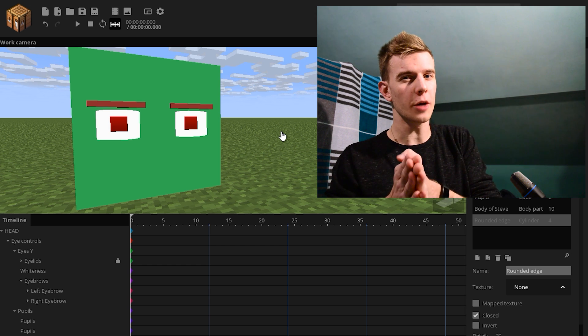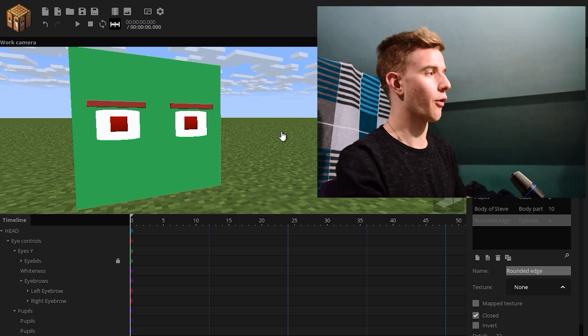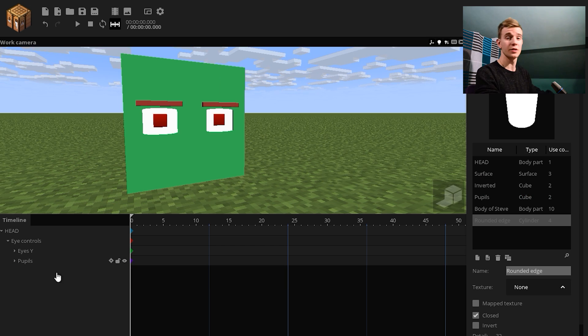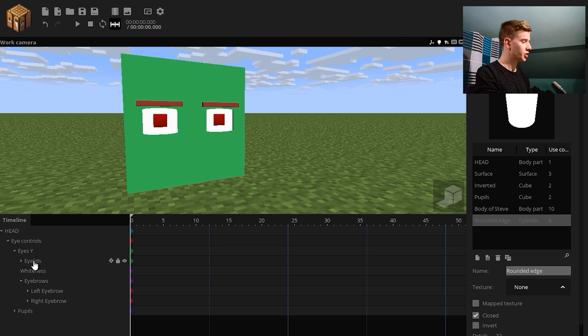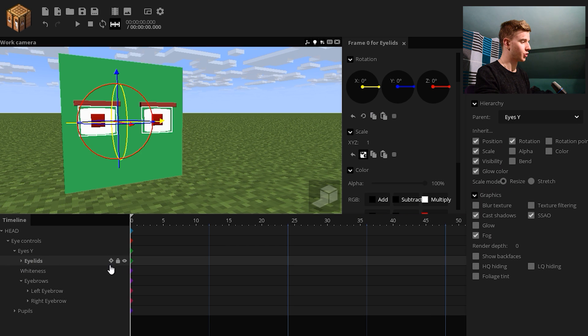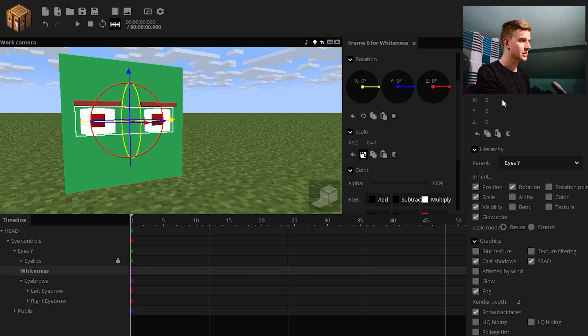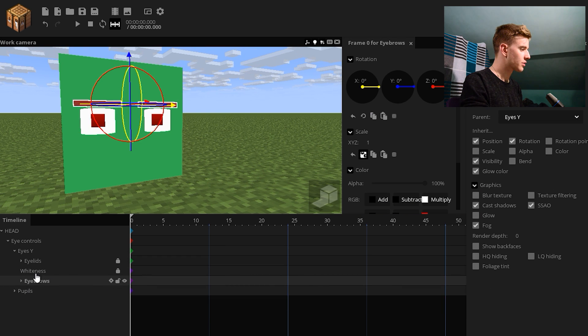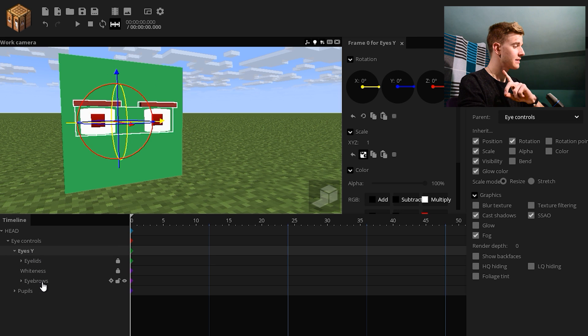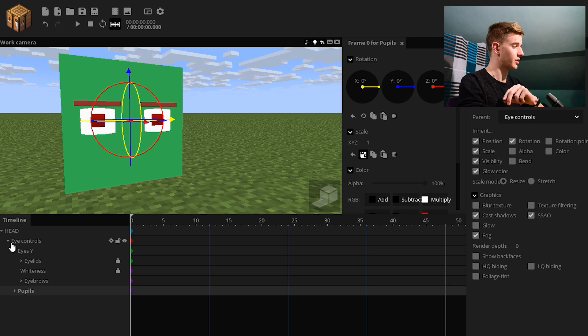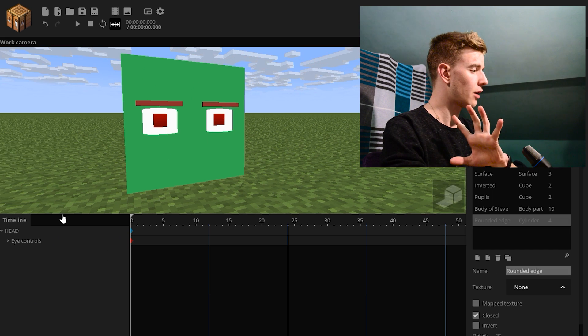Now, the hard part is the mouth. We can now close the eye control. As you see, we have everything in here. So pupils and the eyes, which contain the eyelids, which you shouldn't touch. The whiteness, we can just lock it, and the eyebrows. So basically, you're going to animate the eyes, the eyebrows, and the pupils. Close this up now.